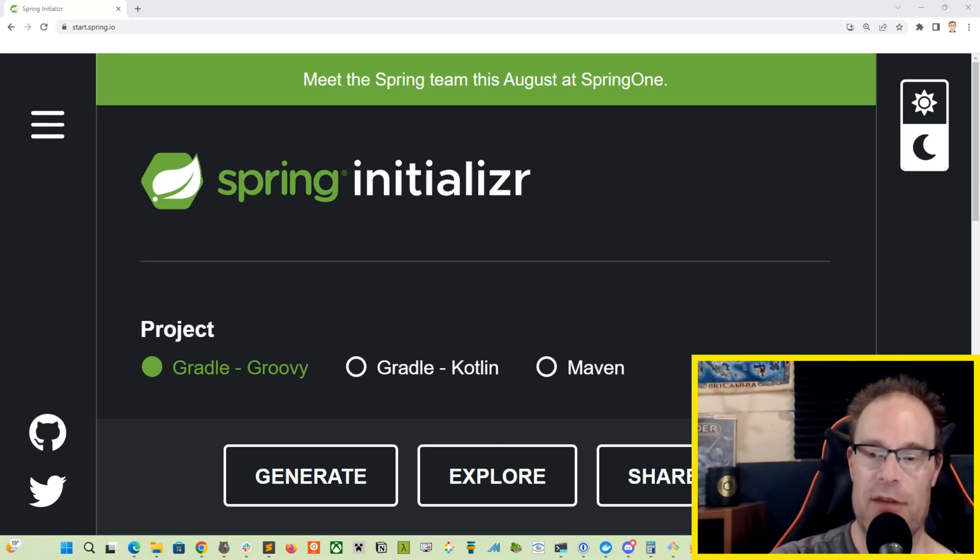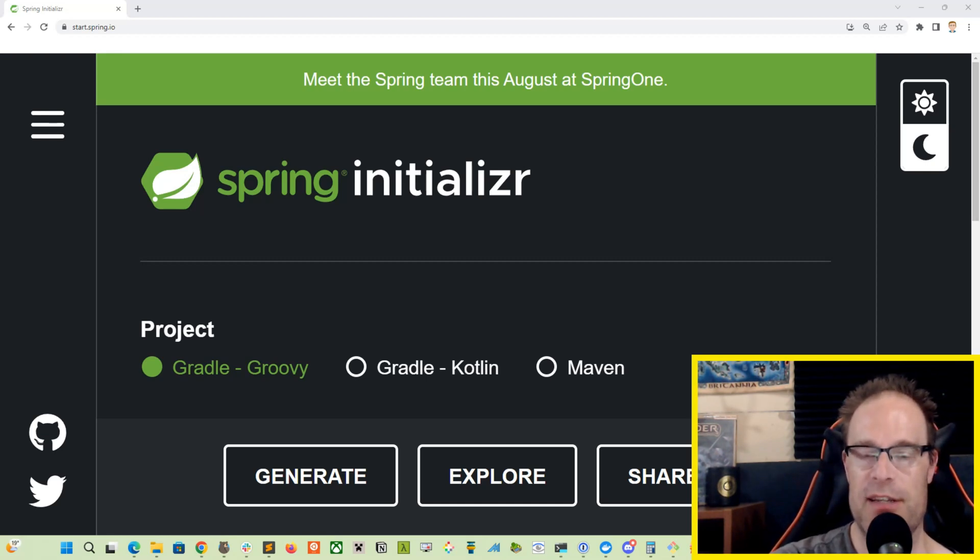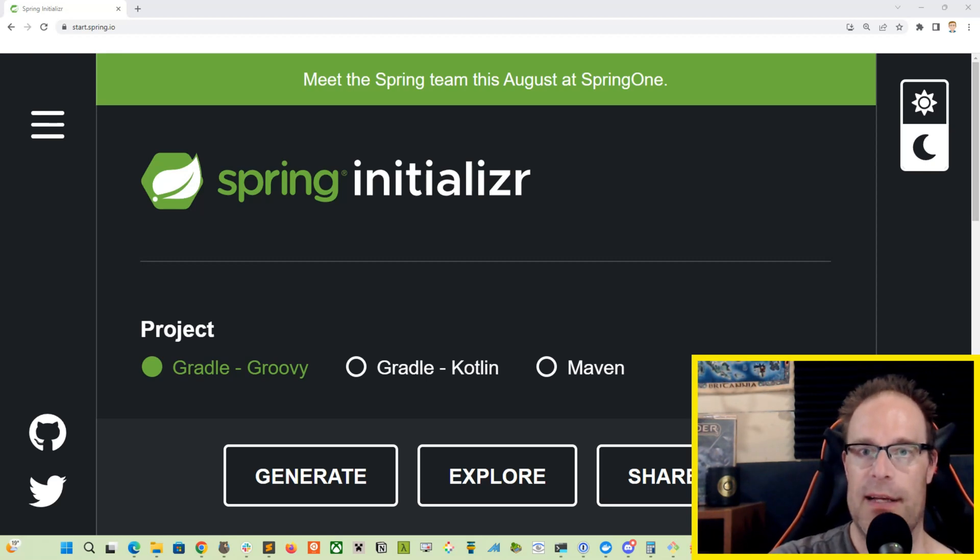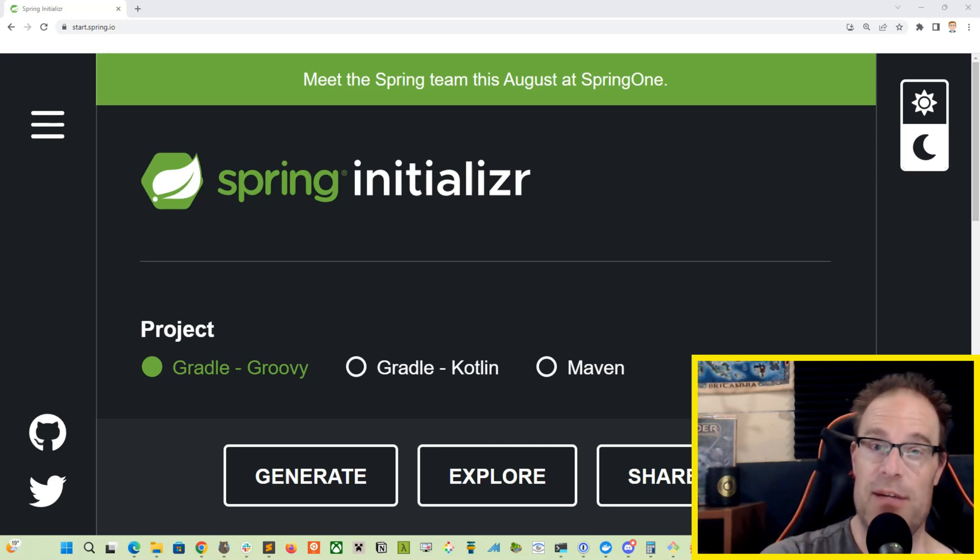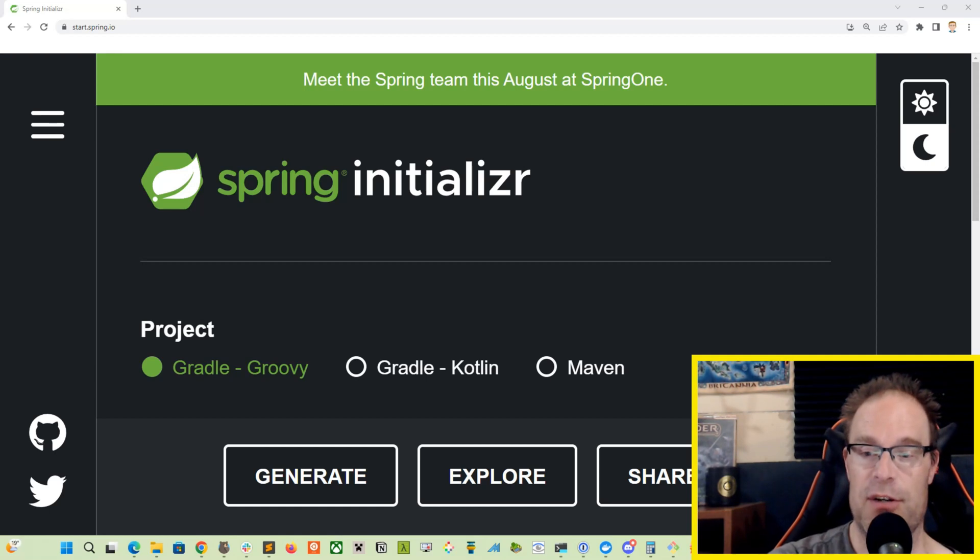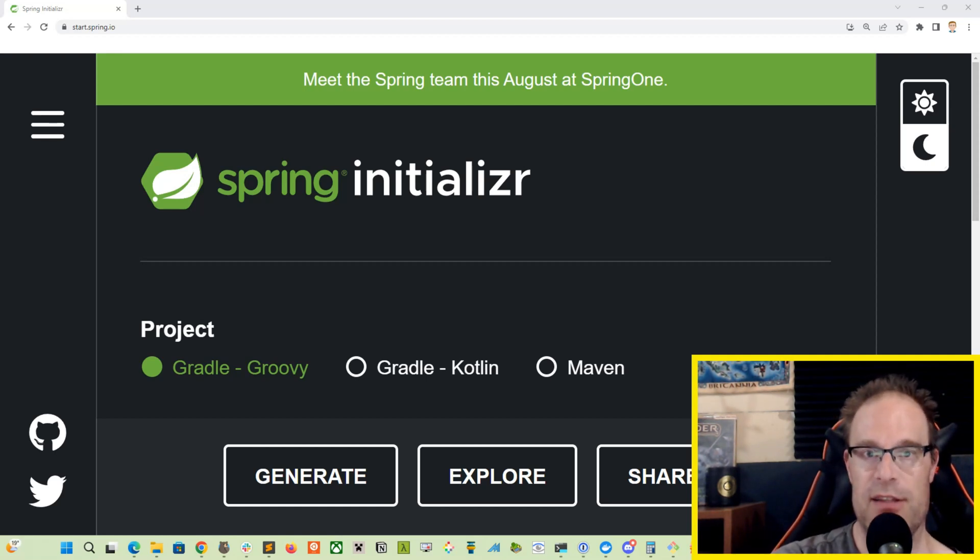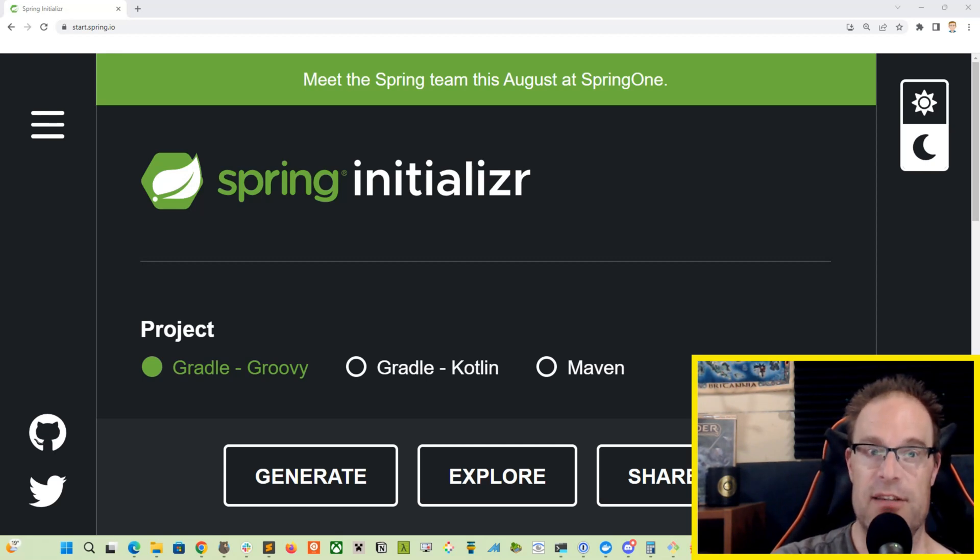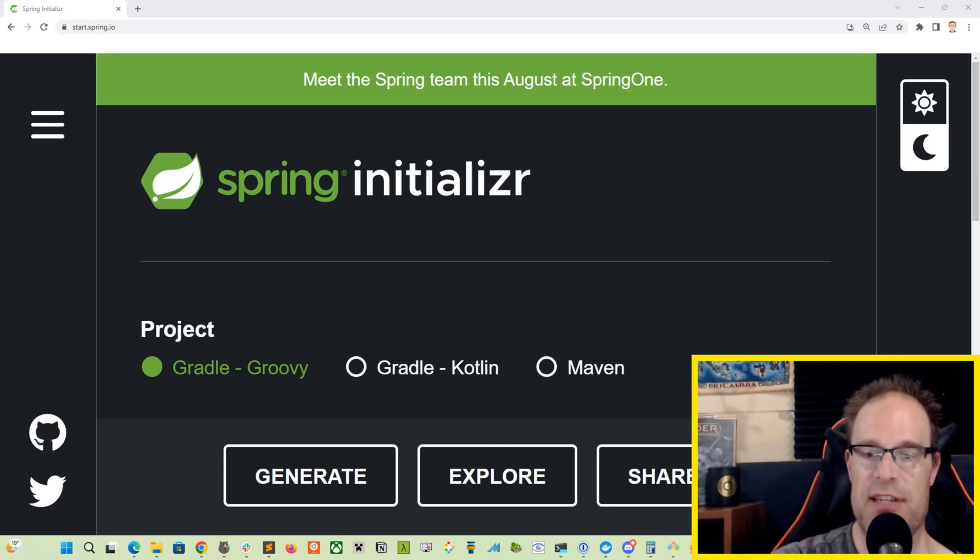We're going to be covering the use of scheduled jobs and timers in Java Spring Boot. Scheduled jobs are a common feature of most full stack software that basically runs on the server.